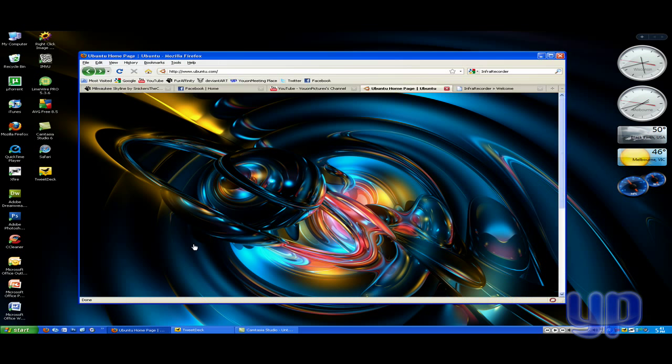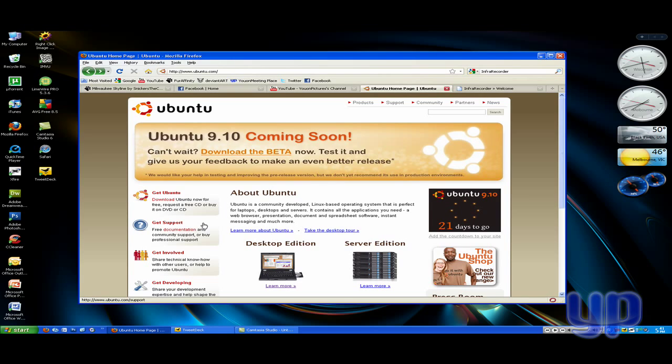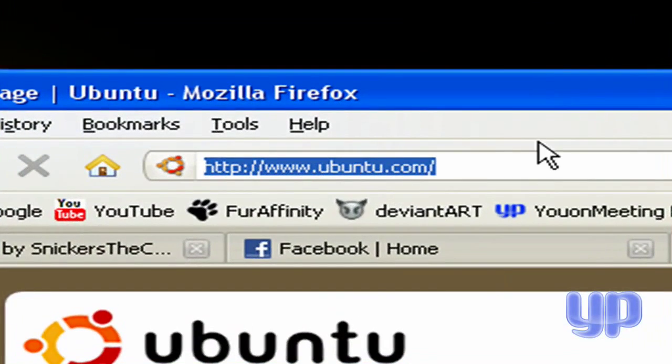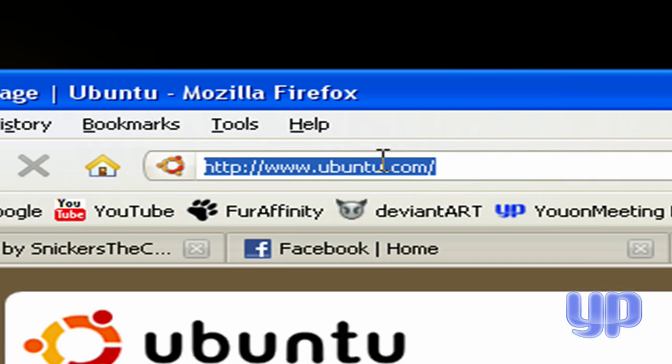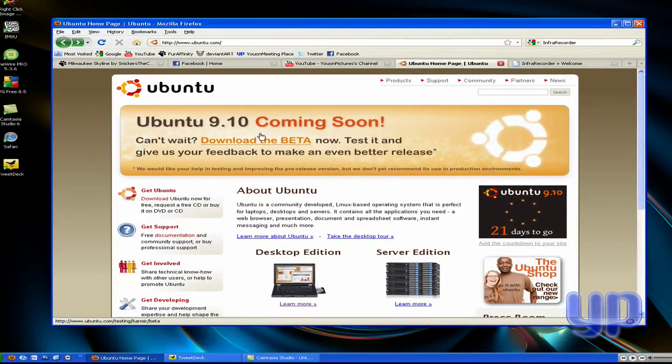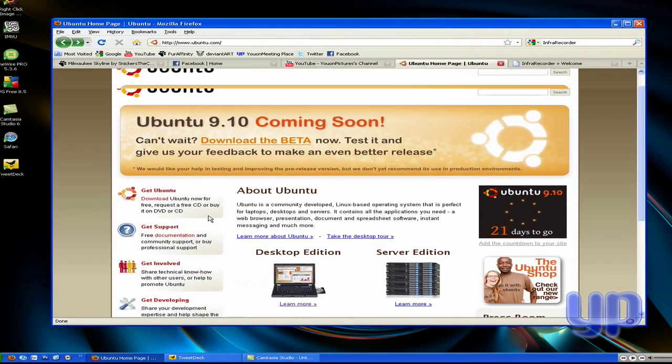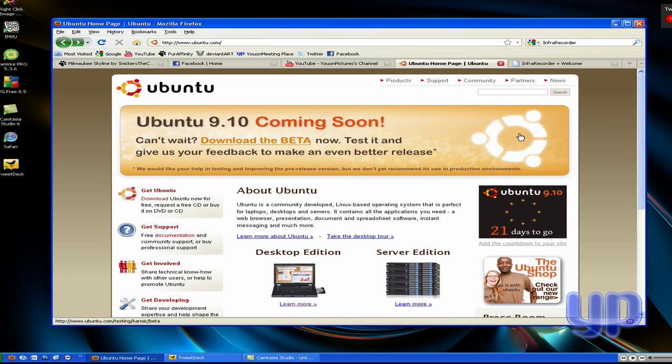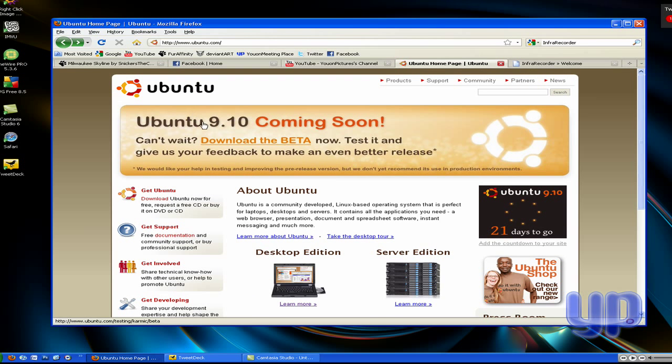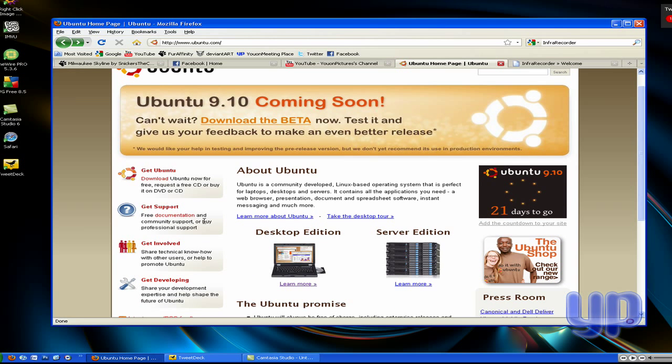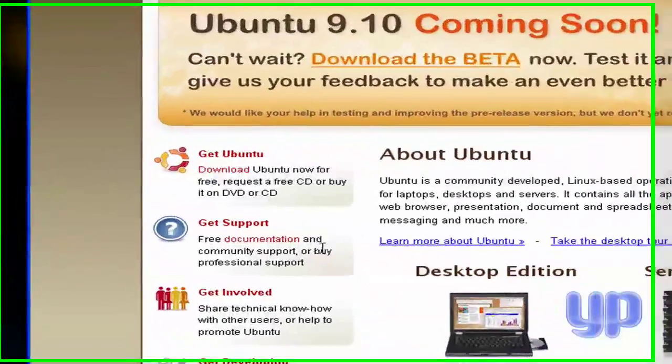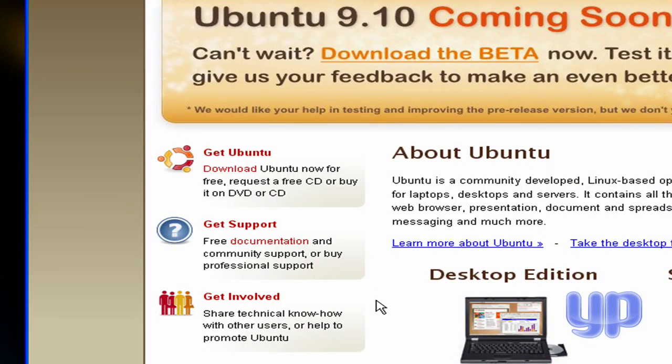But first you want to download the ISO. The first thing you want to do is go to Ubuntu.com, that is U-B-U-N-T-U dot com, and then this should come up. As you can see, version 9.10 is coming soon, but the one I'm going to stick in here, because I've downloaded one a while ago, because this does take a little bit to download, you're downloading a whole operating system.